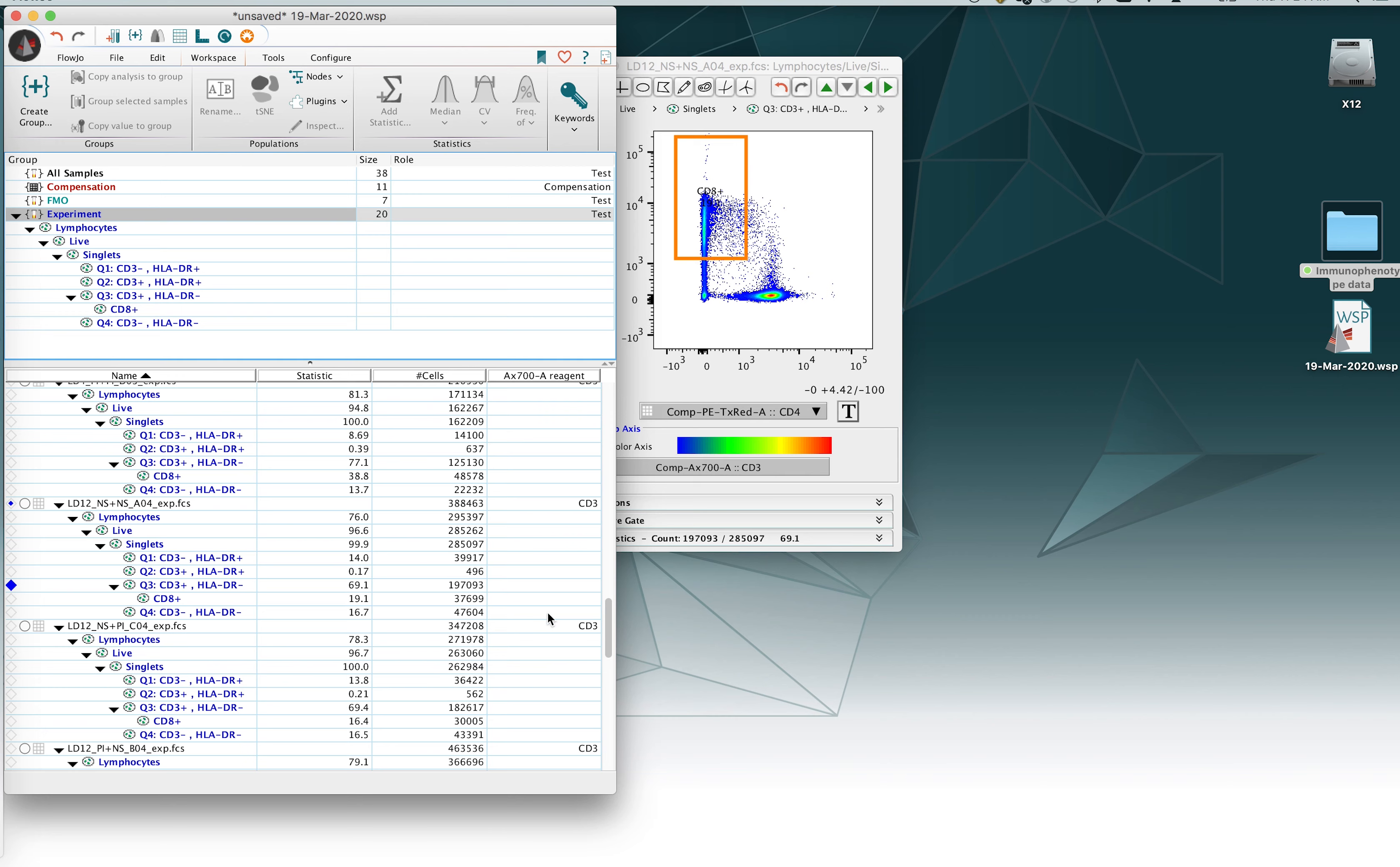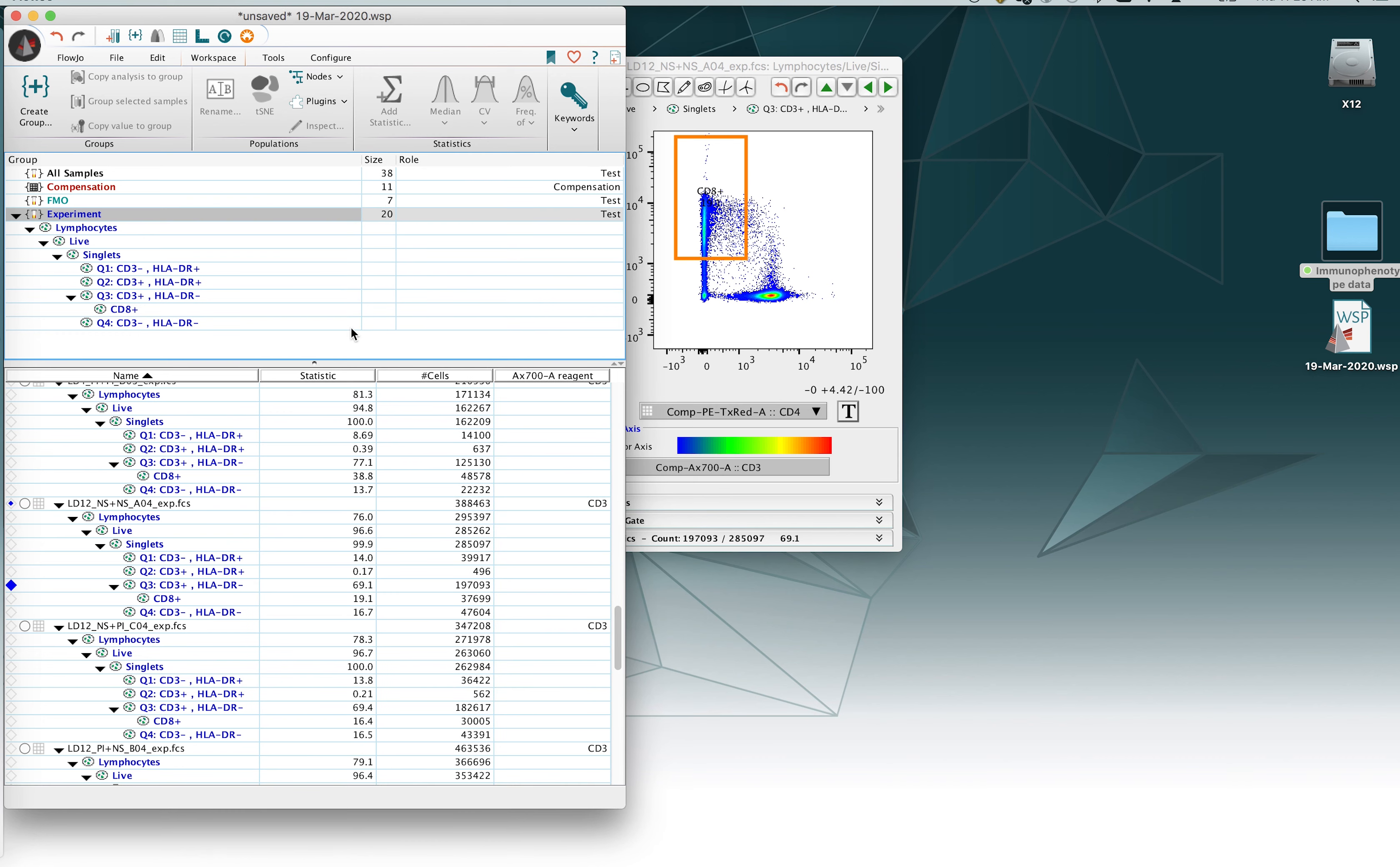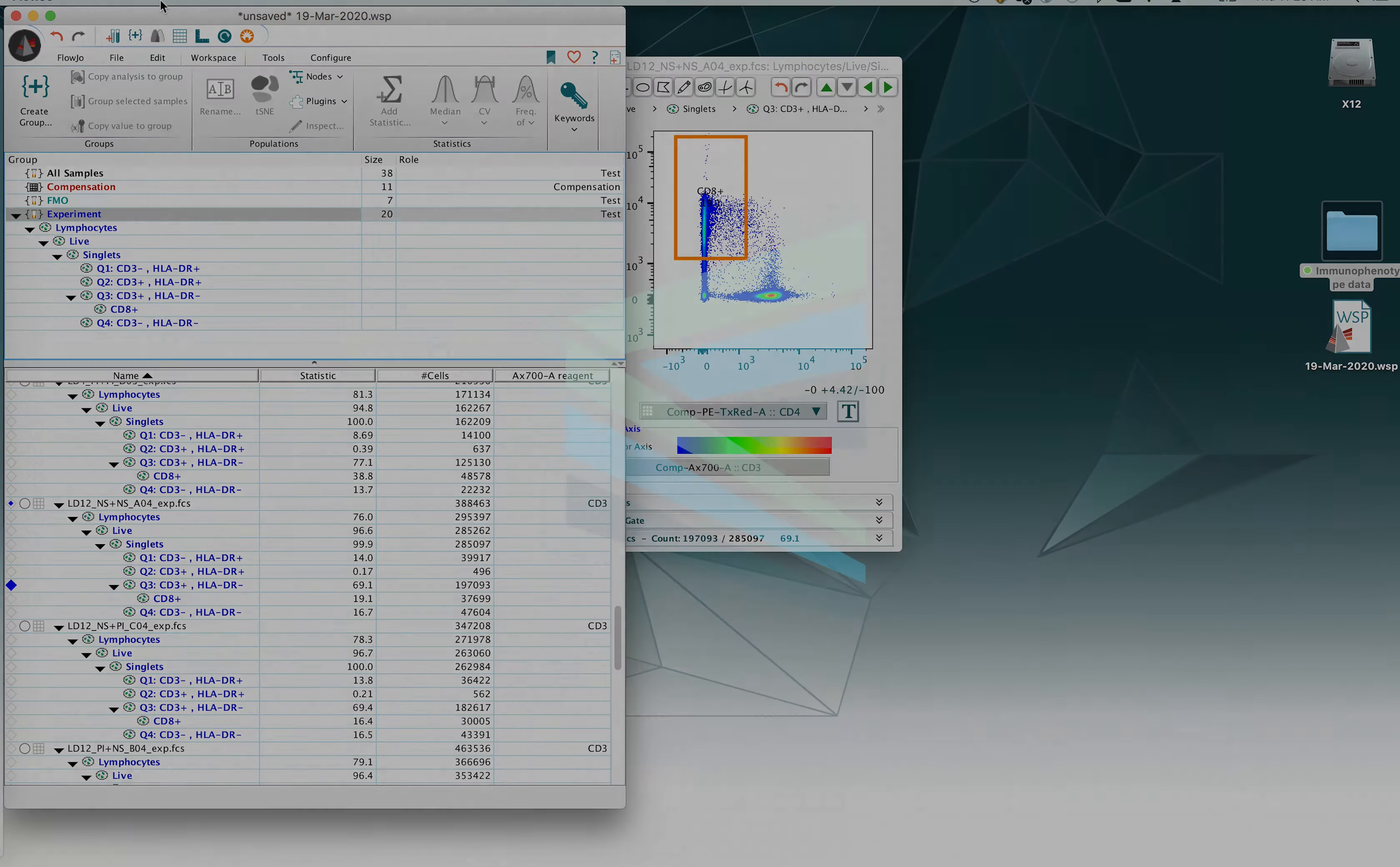That completes our copying gates to the group, synchronizing and deleting or editing an existing gate. Please join us later for other videos related to the FlowJo workspace and manipulating your gates or files. Thank you.